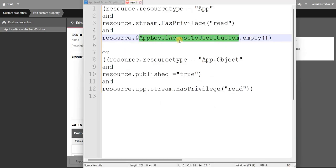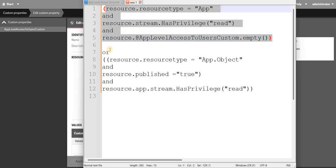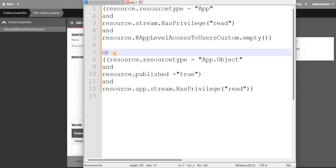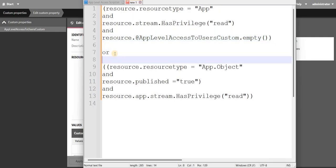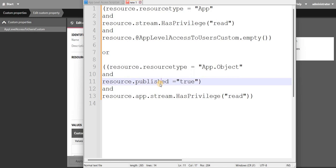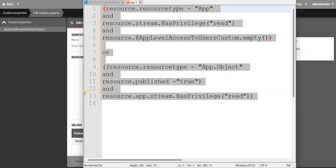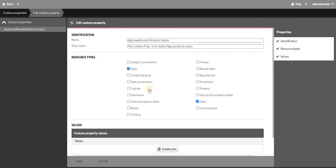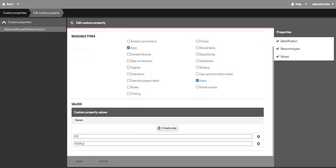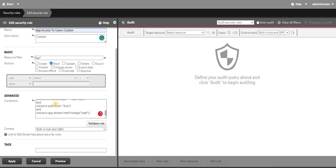You just need to add the name of your custom property. I will provide this in the description. If it's empty, you need to define that the resource type and inside that object with that is published which is true, and the resource of app inside a stream has a privilege of read. So this is the whole code. Just copy that and paste it over here in custom.